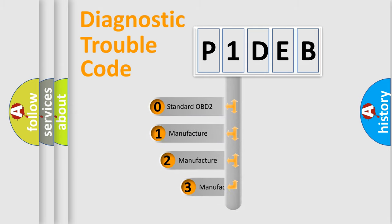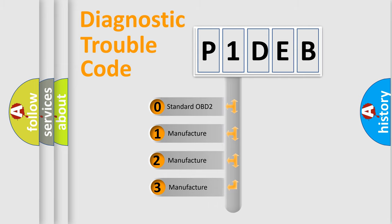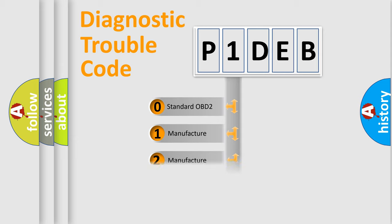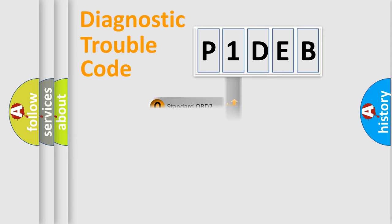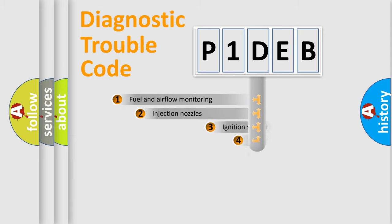If the second character is expressed as zero, it is a standardized error. In the case of numbers 1, 2, or 3, it is a more specific expression of a car-specific error.